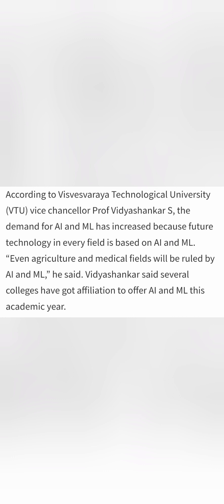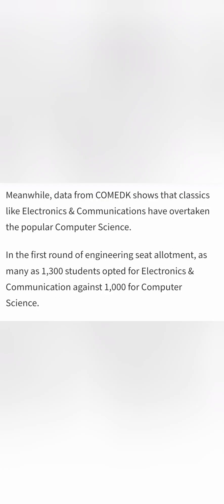And the second bigger trend this year is that even ECE, Electronics and Communication Engineering is in big demand and it has more demand than even Computer Science. So if you see the first round of data, it says that there are total 1300 students who have opted for ECE. So 1300 seats of ECE are filled